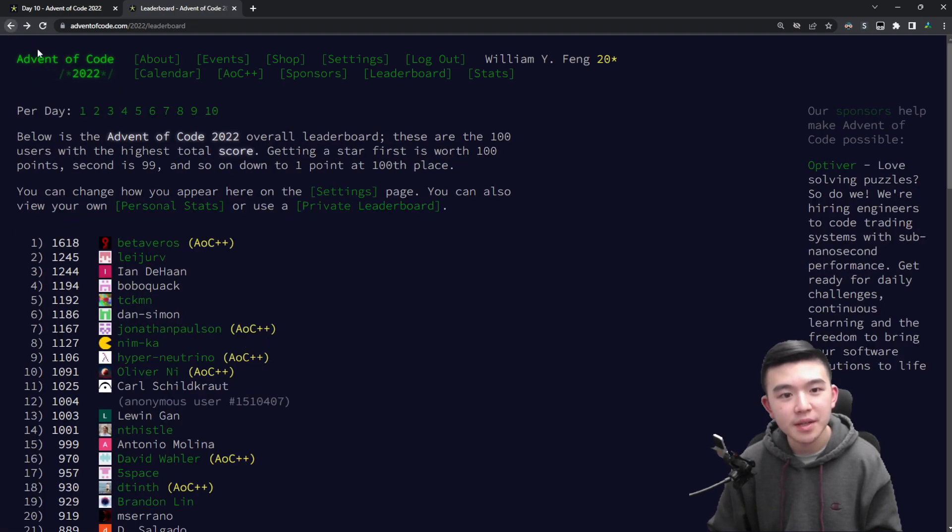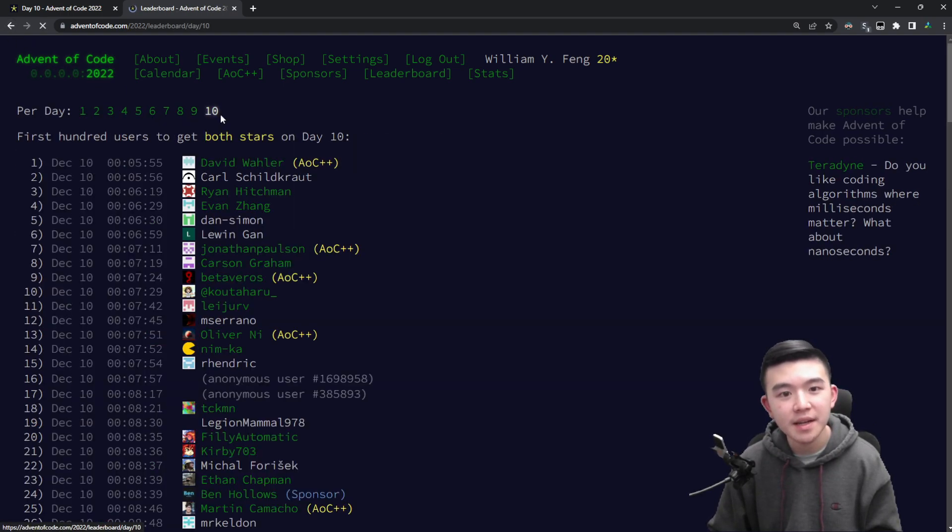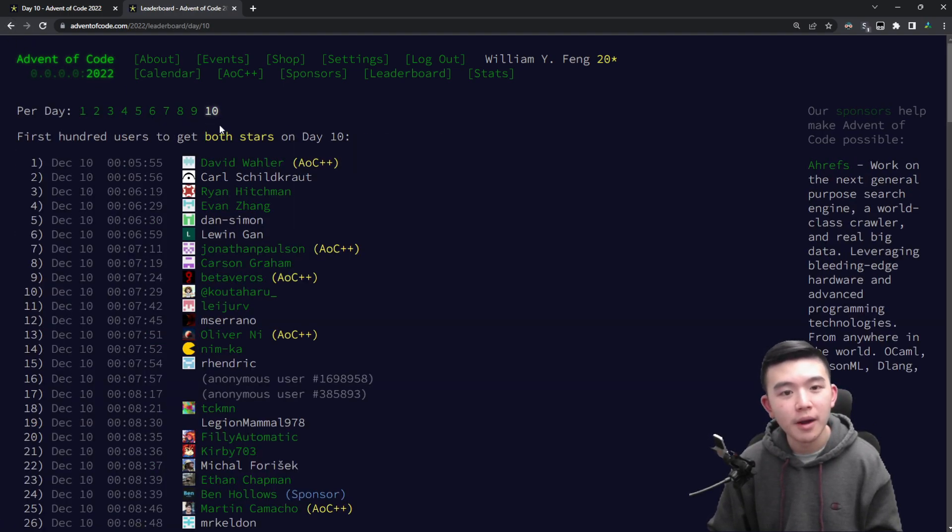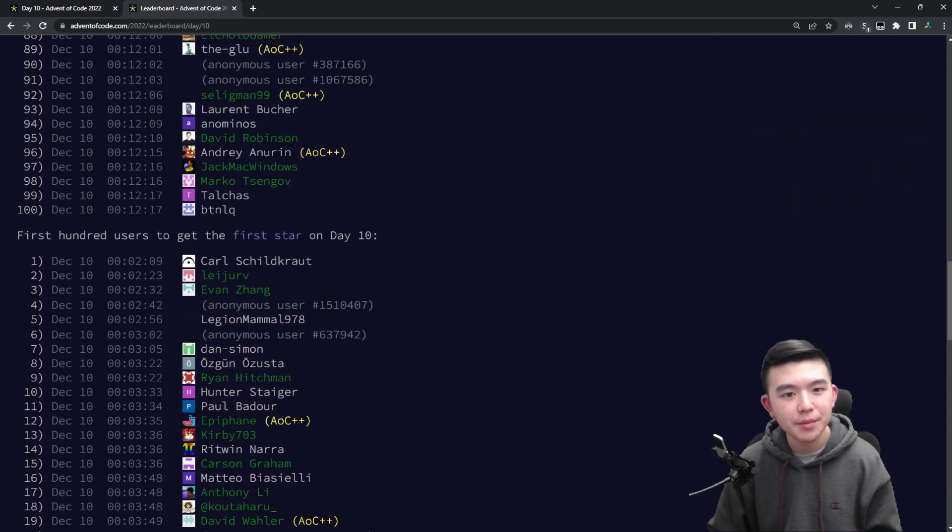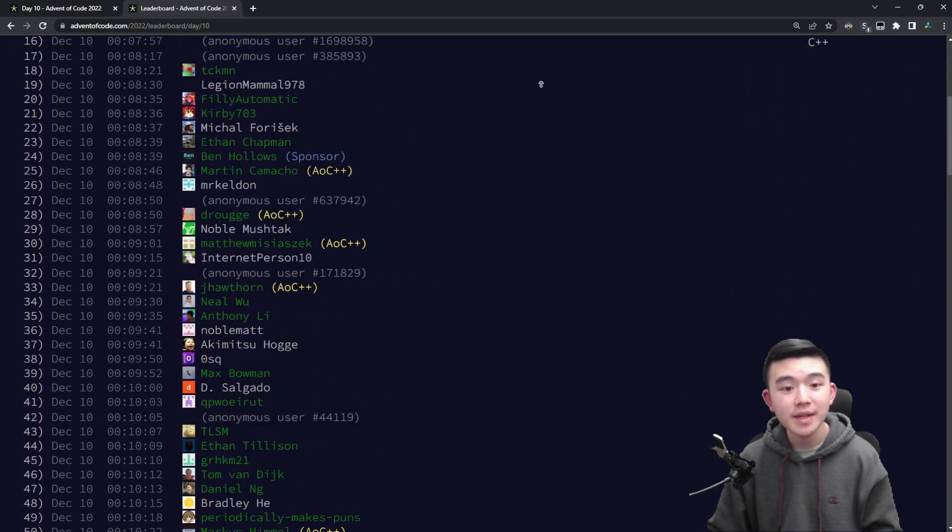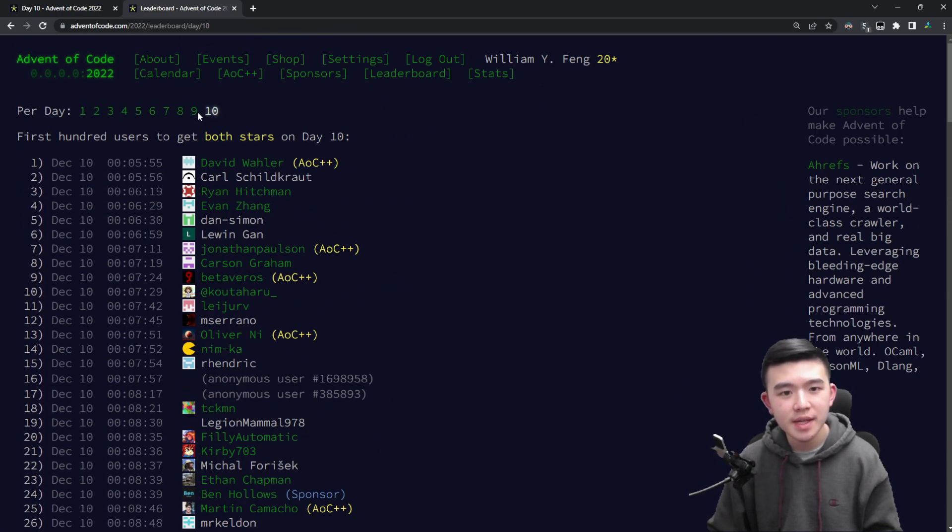Let's take a look at day 10. I think the 100th place for both parts got it in 12 minutes, which is faster than yesterday.